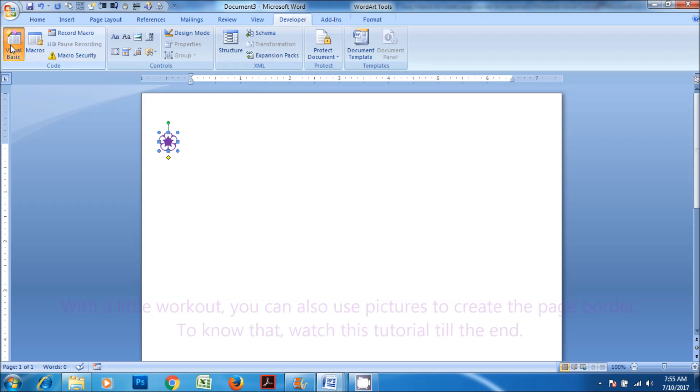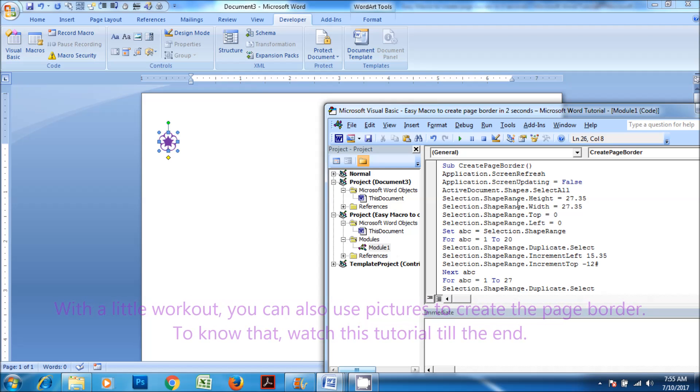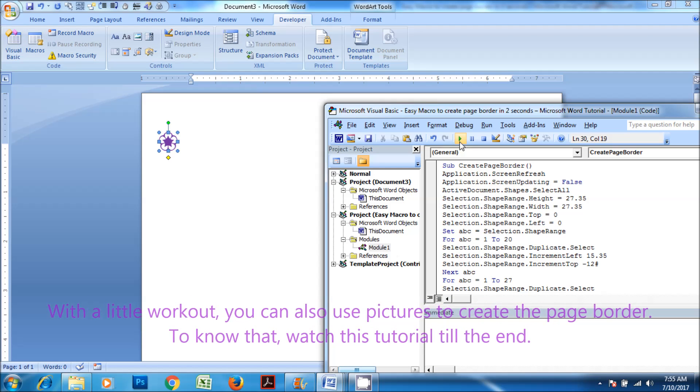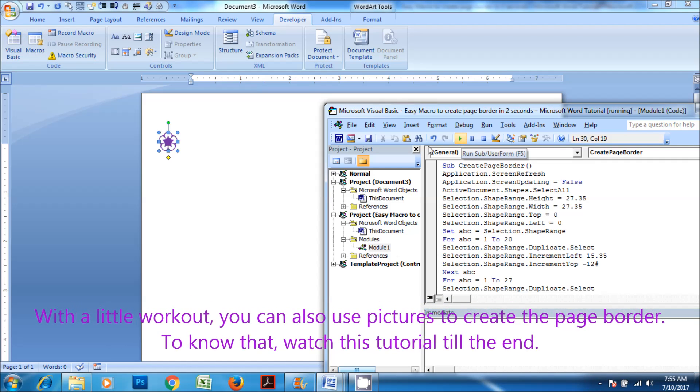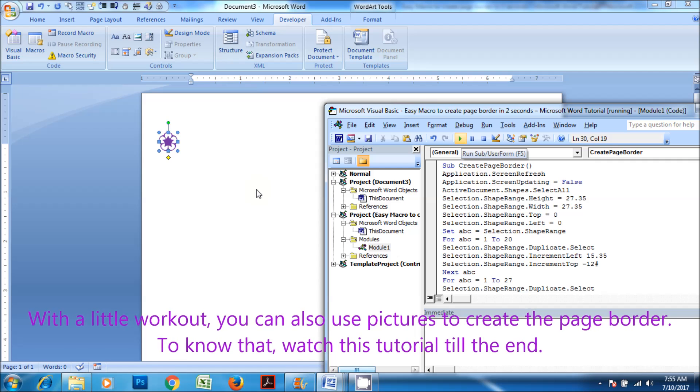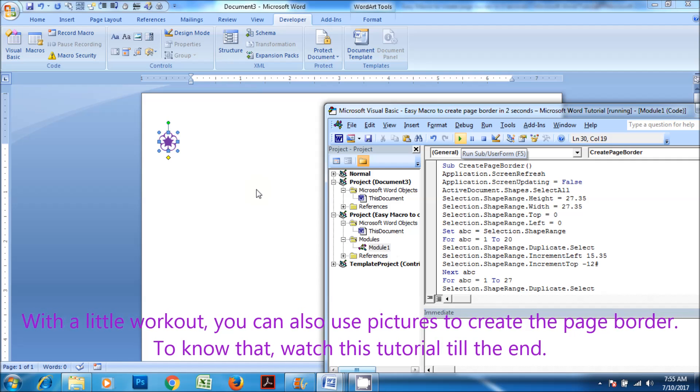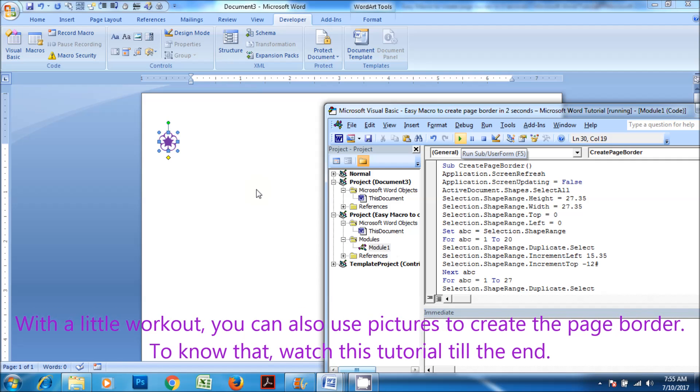With a little workout, you can also use pictures to create the page border. To know that, watch this tutorial till the end.